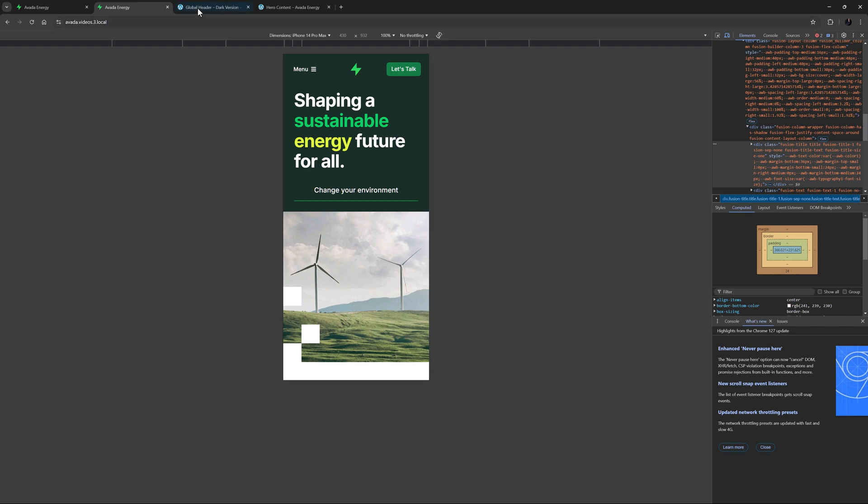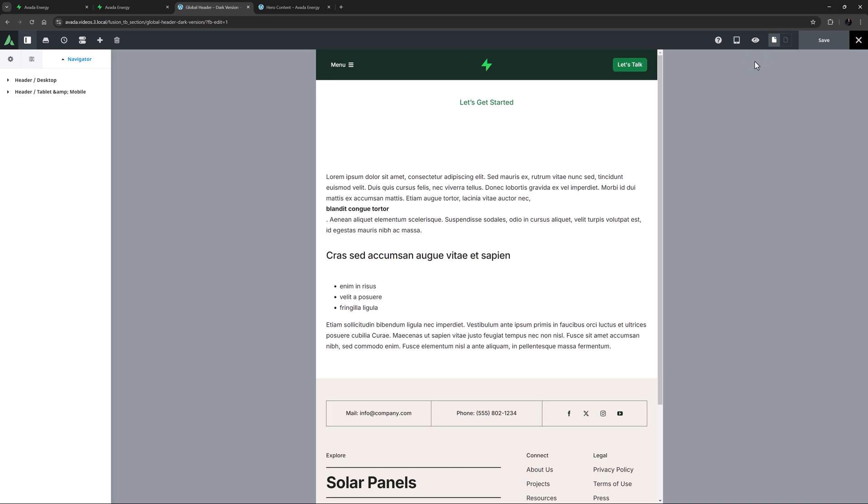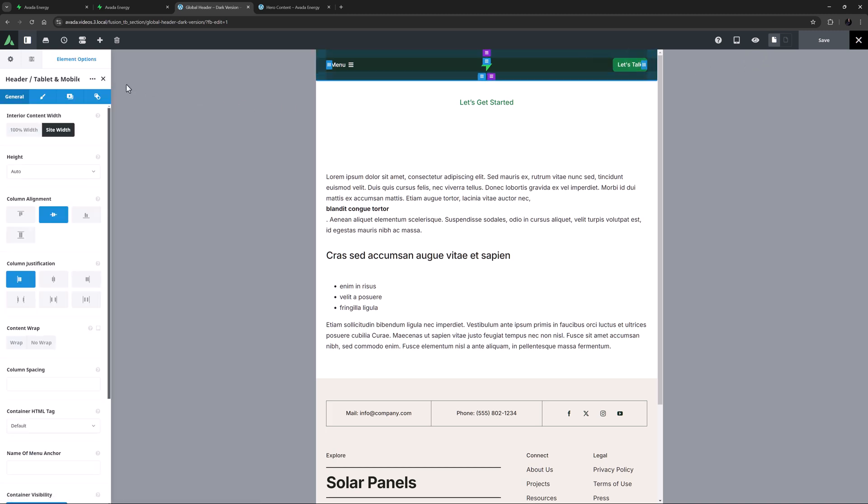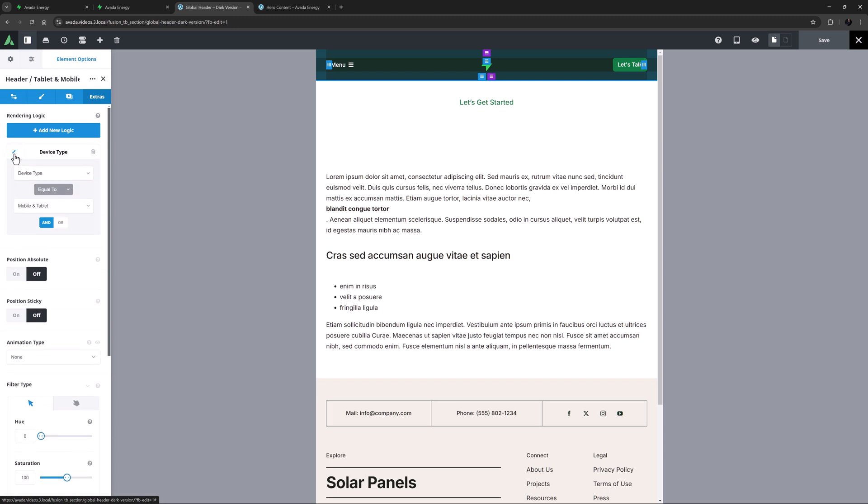If we move to the header layout section, we can see that a completely different header is used on tablet and mobile. And this is simply achieved by two containers with different rendering logic applied on each. Okay, so that's the header. It's relatively simple.